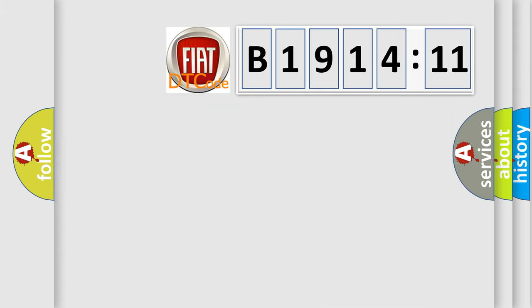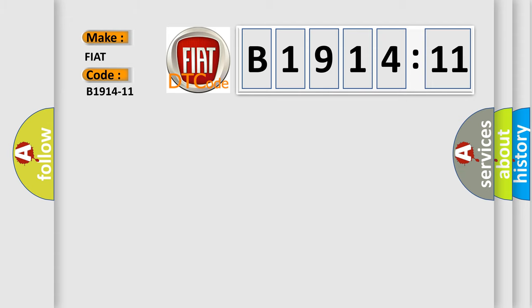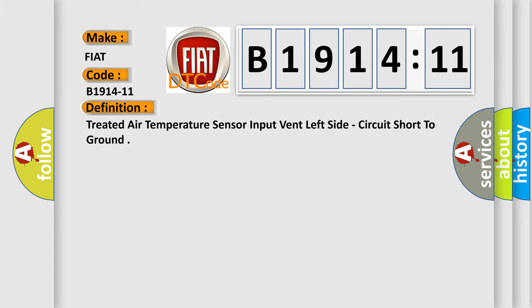So, what does the diagnostic trouble code B1914-11 interpret specifically for FIAT car manufacturers? The basic definition is treated air temperature sensor input vent left side circuit short to ground.